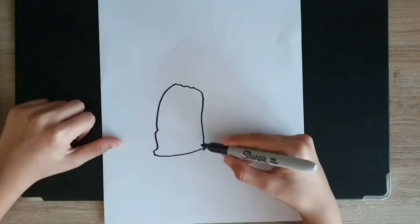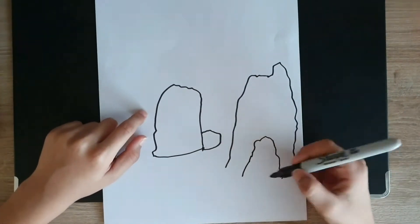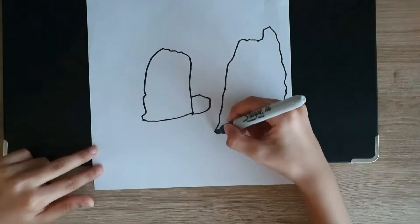You will need a small A4 size paper. So come, let's draw. First you have to make these rocks under the sea.